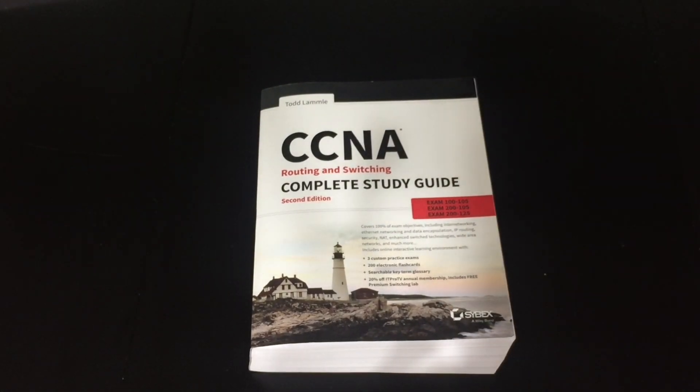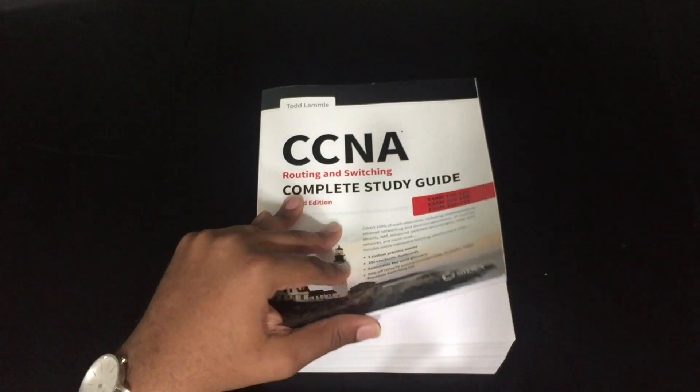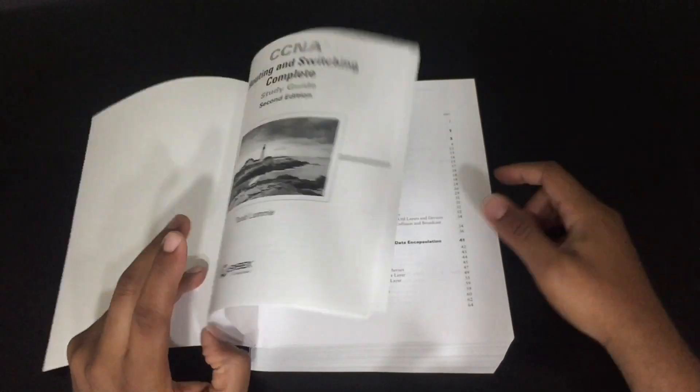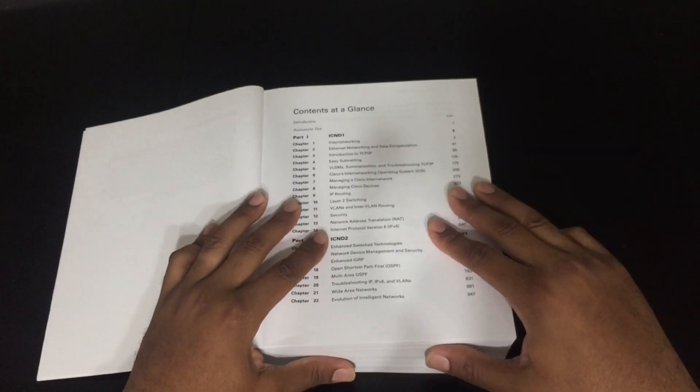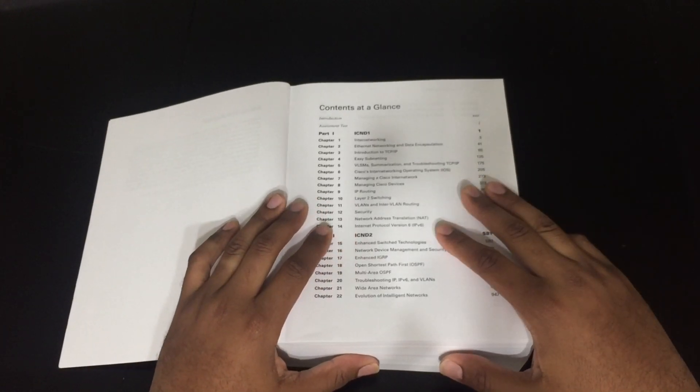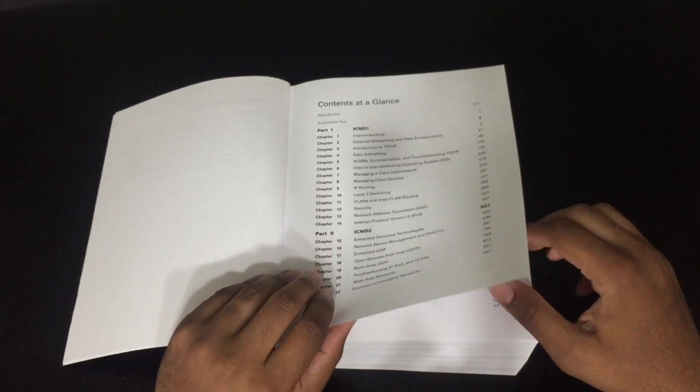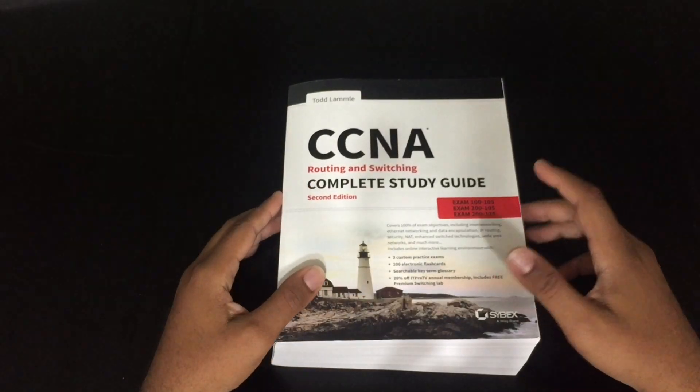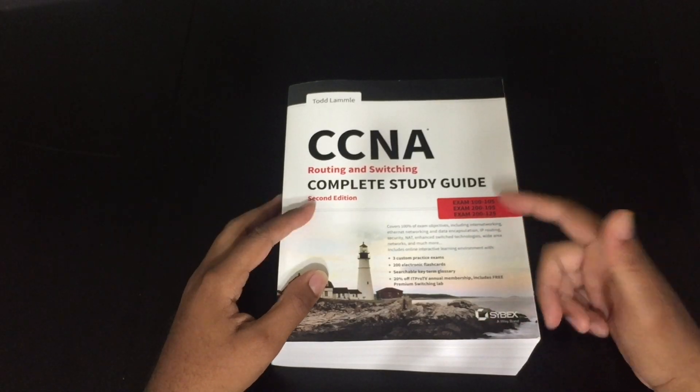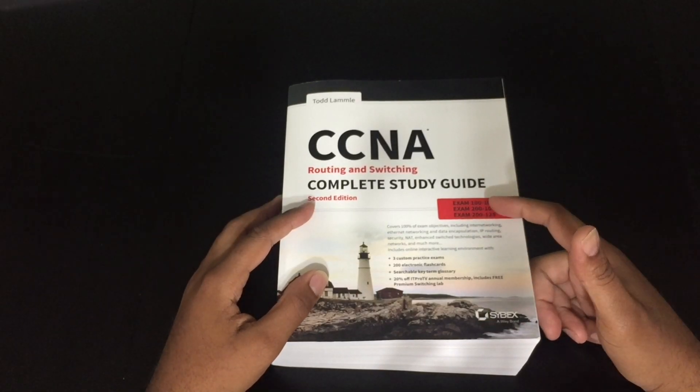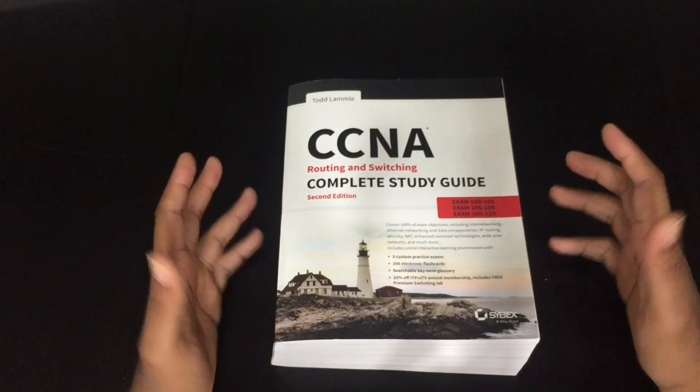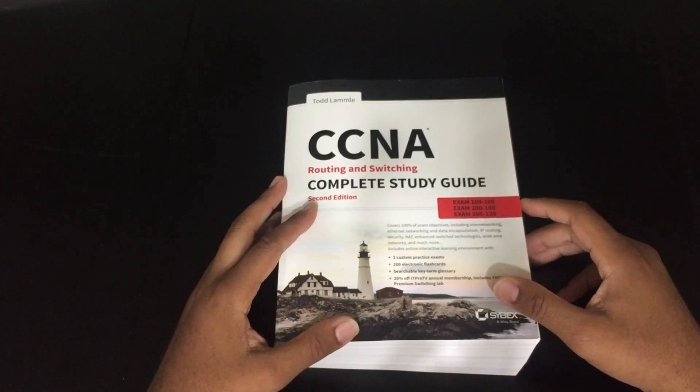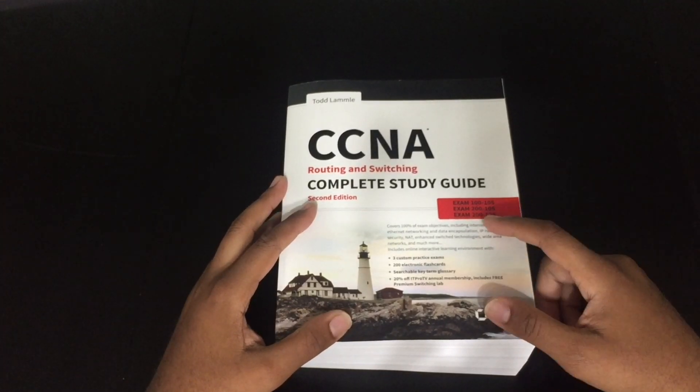Like I mentioned before, I open the book up, and I go through the contents at a glance, and I see what's in each chapter. The cool thing about this complete study guide is that it has the ICND1, ICND2, and the composite exam all in one, so if you decide to use this book, this book will work for you.